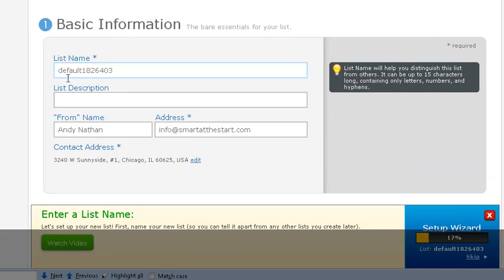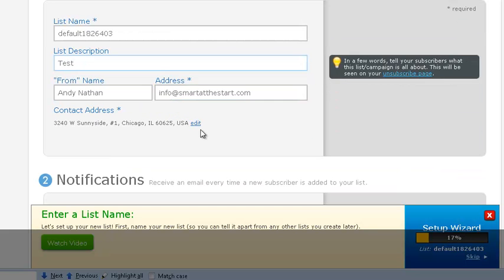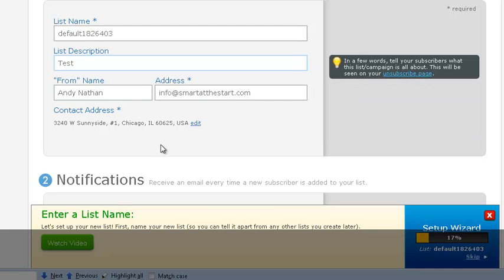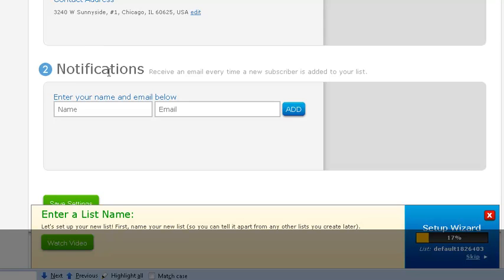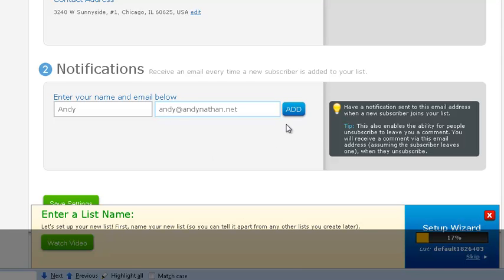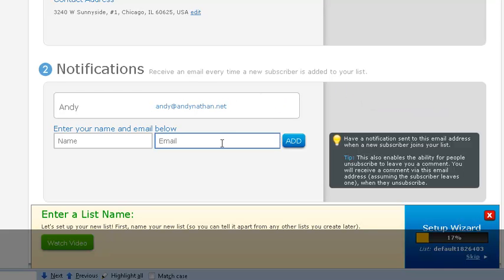But what you're going to do is create a web form. We're going to just leave this default 826403. What's this for? It's a test. And then it already has my pertinent information in there. When you set up an account, you'll have to set up your account settings, including your address. Address is very important with email marketing because people have to know where you're coming from or where you're based on, especially in the United States. Also, if you want to get notifications, you could put a notification in here, and I could put Andy at andynathan.net.